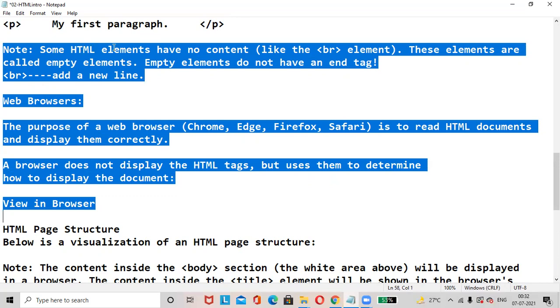Note: some HTML elements have no content like BR element. BR is a break tag. It does not have the ending tag. This type of elements are called empty elements. Empty elements do not have an end tag. BR tag is used to add a new line in an HTML document.